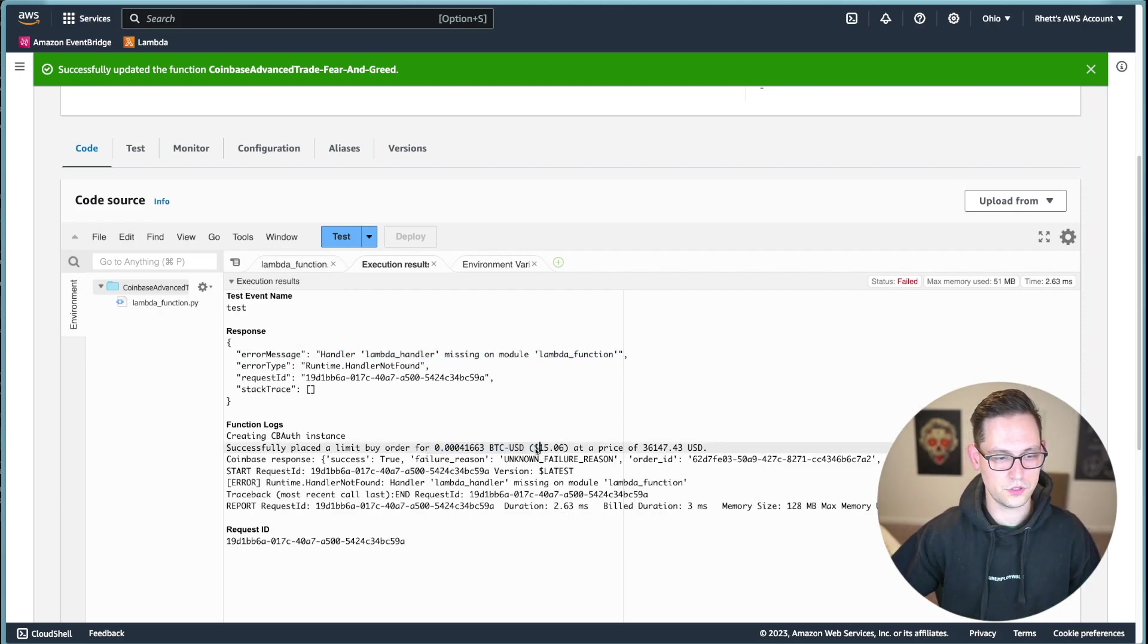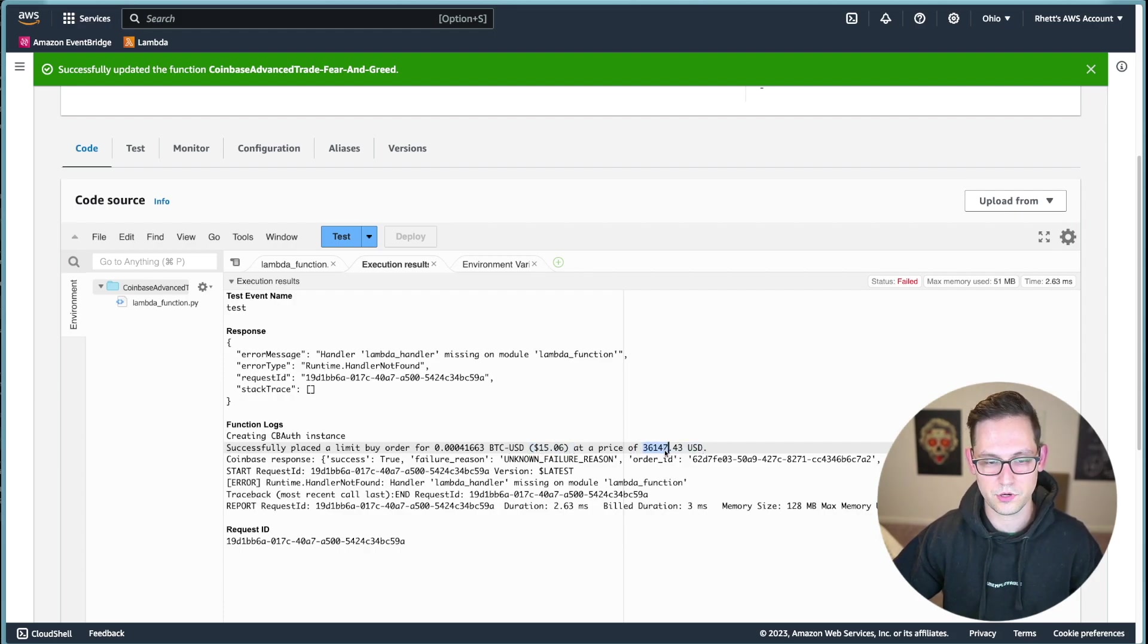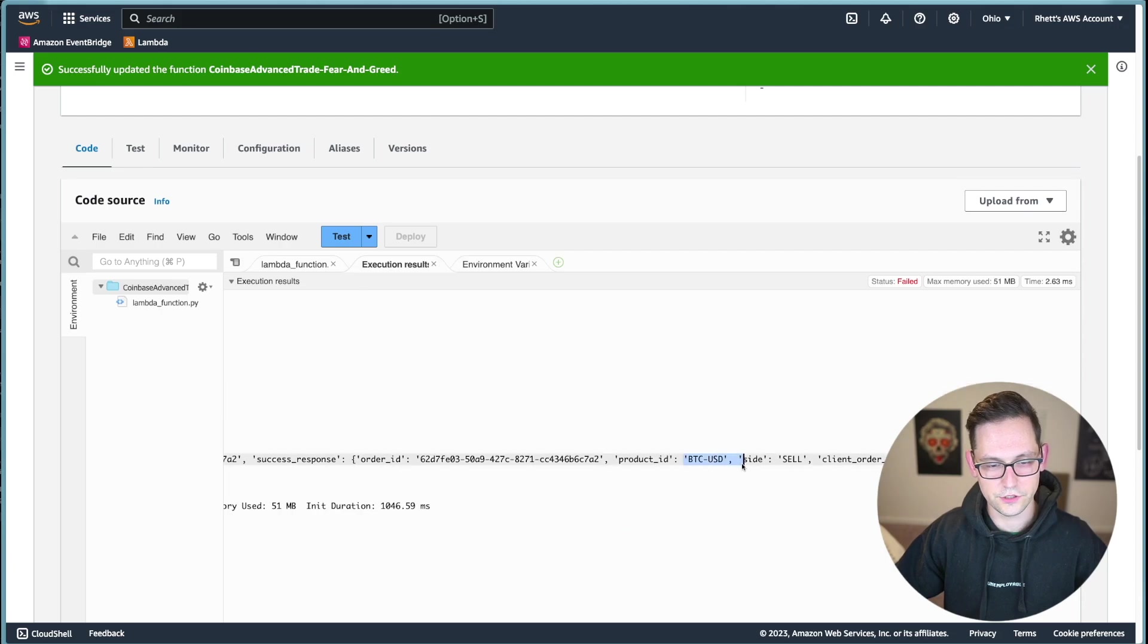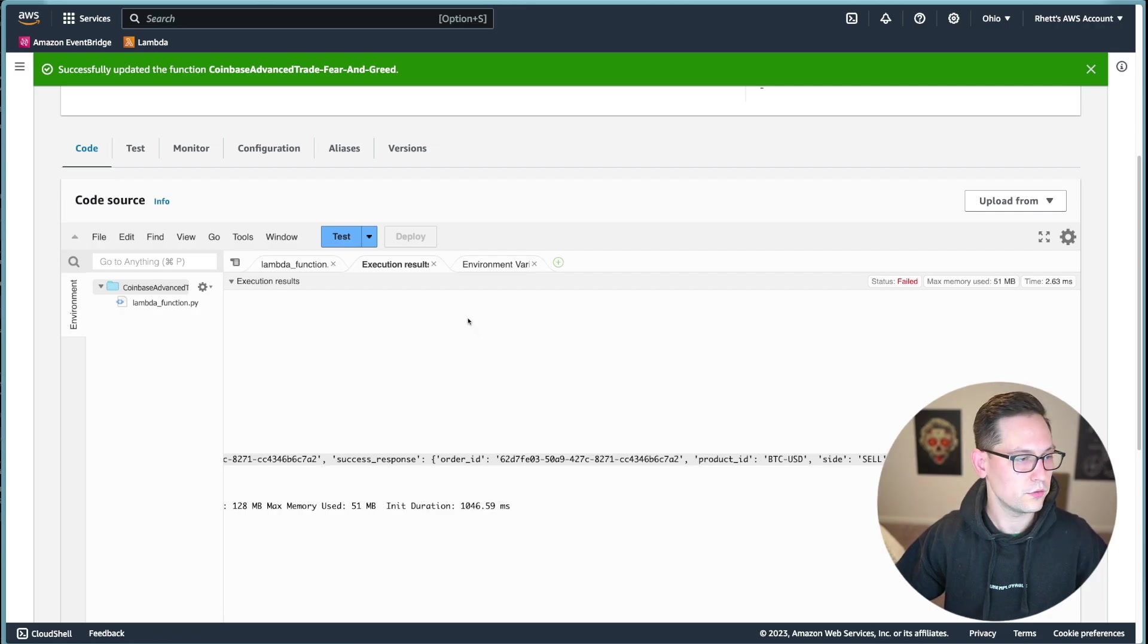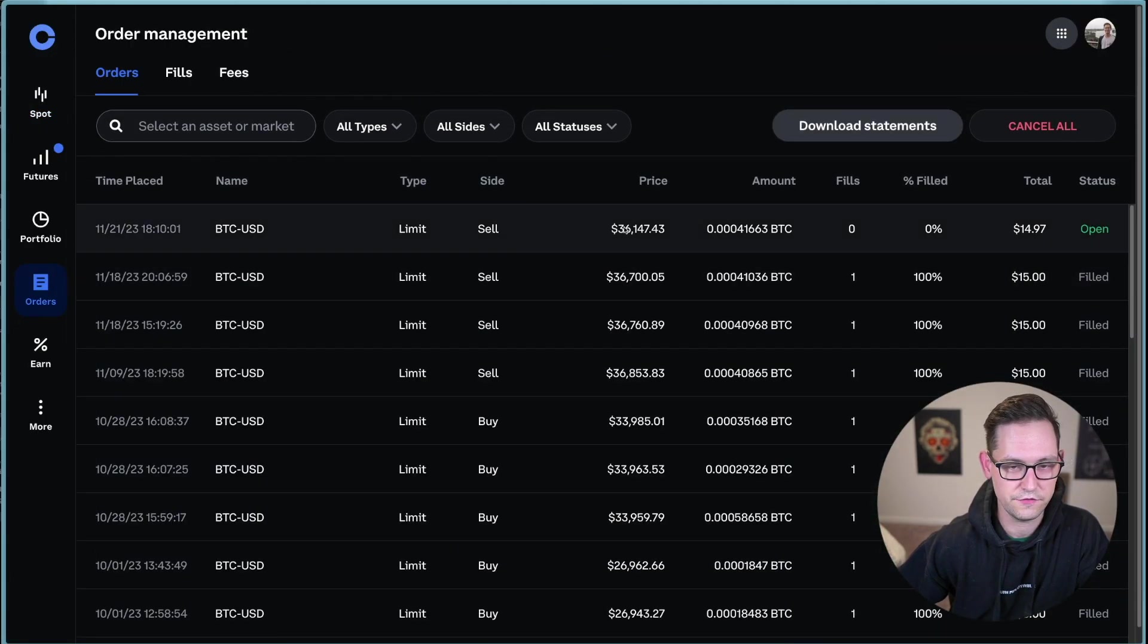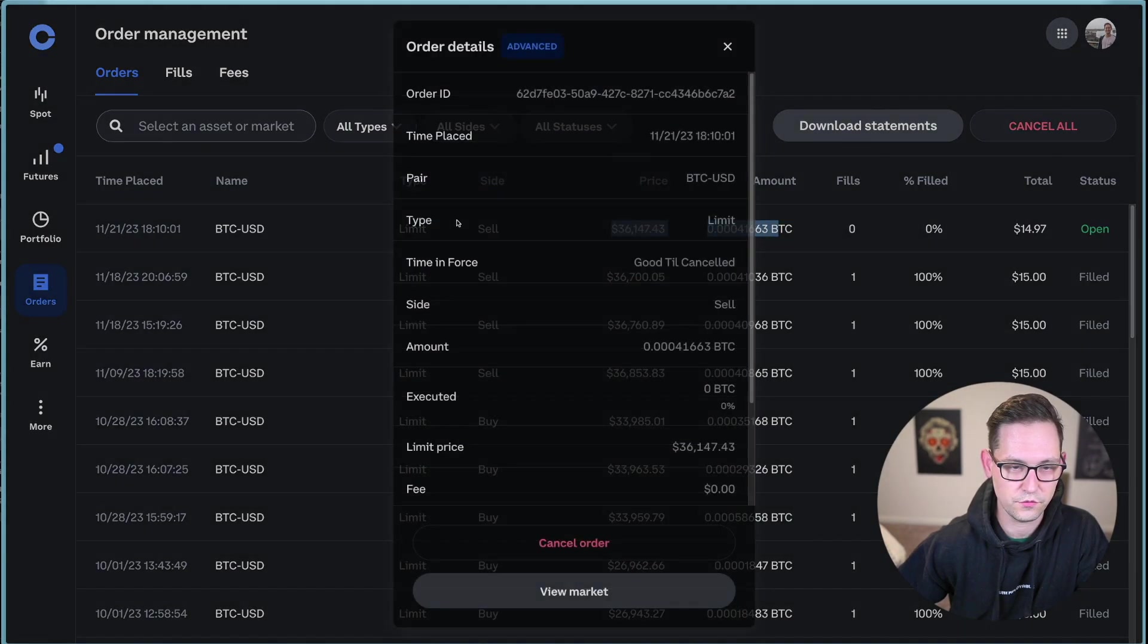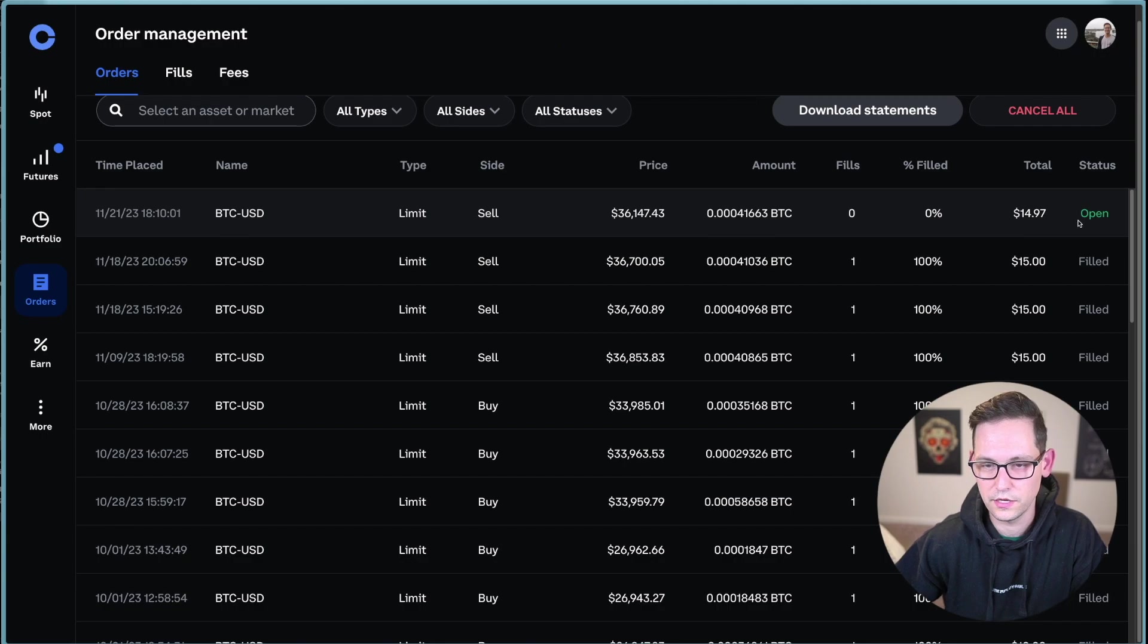Just to prove that this worked, we can now head over to Coinbase and see that a sell order was actually placed for $15 at this price of $36,147. And we're seeing over here that it should be Bitcoin USD and it should be a sell order and not a buy order. So heading over to Coinbase, we can click on orders. And we can in fact see that our $15 limit sell for exactly that price and exactly that amount of Bitcoin was open just now.